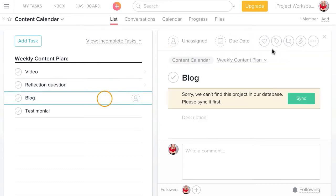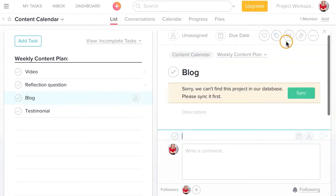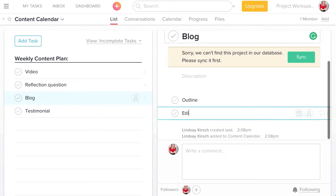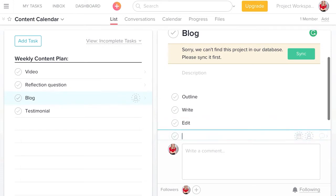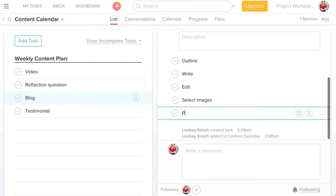For a blog, I will do an outline, then I write it, then I edit it, then I select images and I publish it.